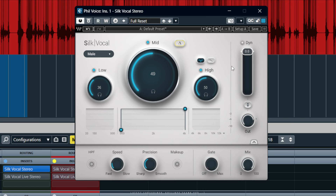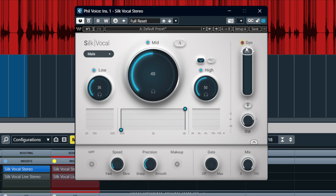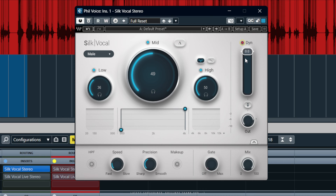Moving on, we have the dynamics section. This gives you a little bit of compression, and the more we move this down, the more compression we'll get — so let's put that into action.